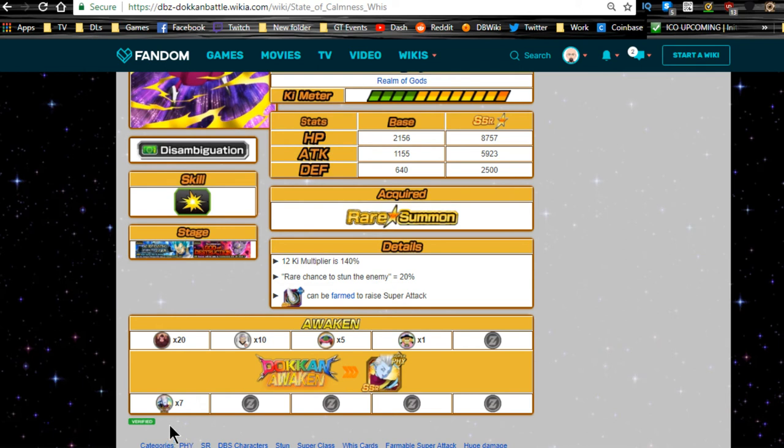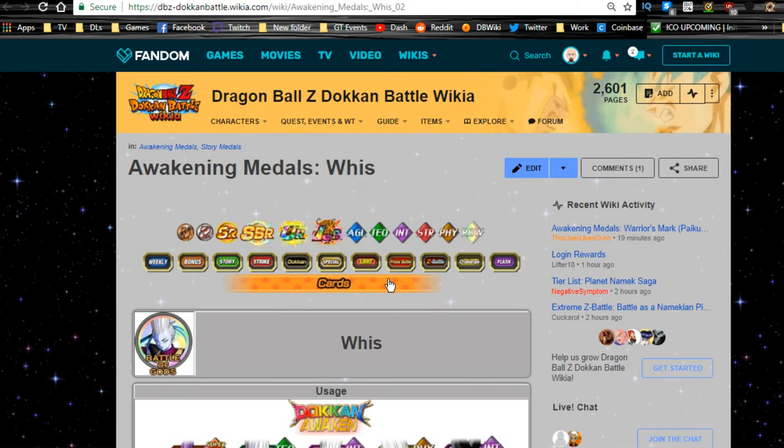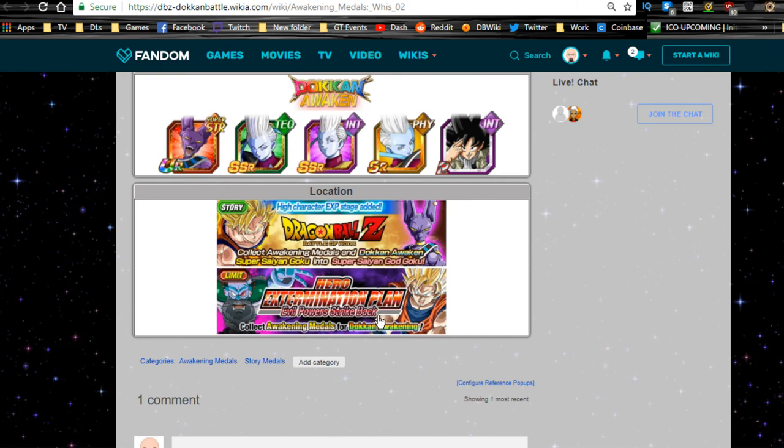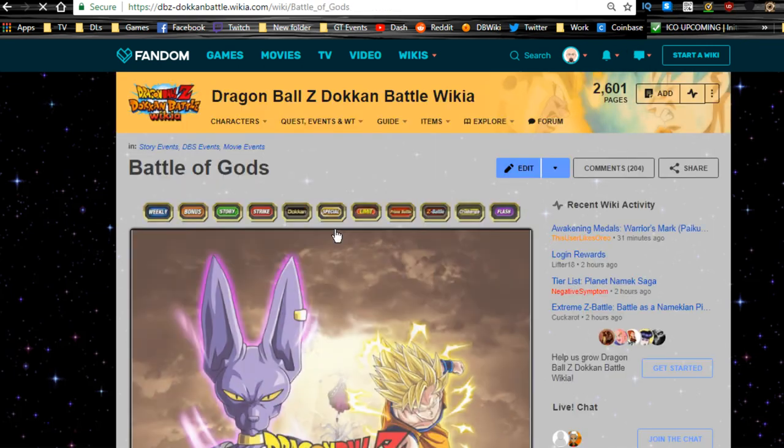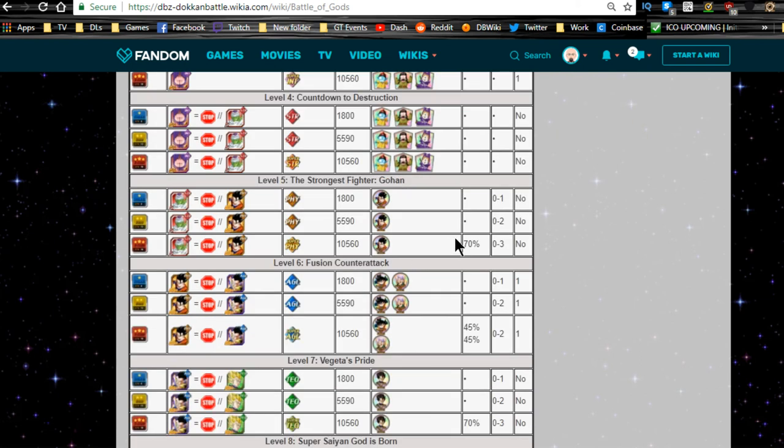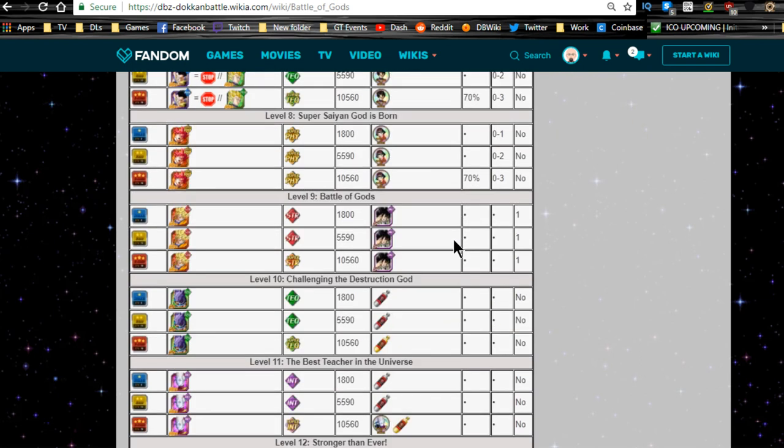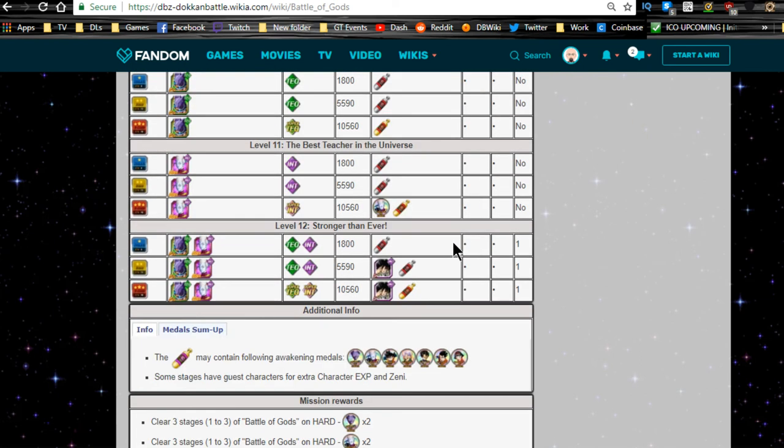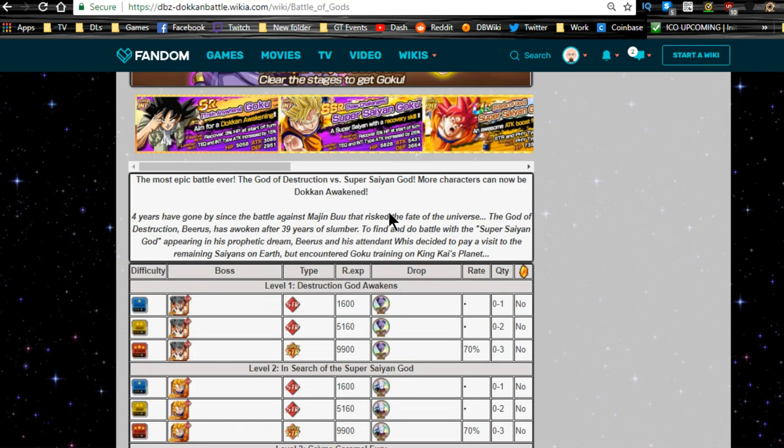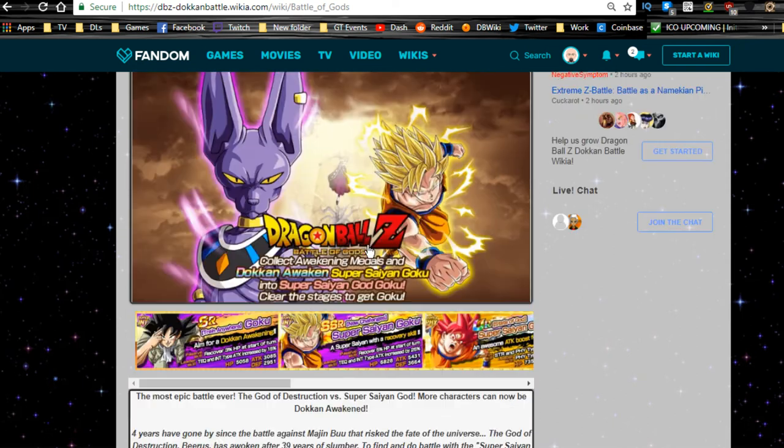He Dokkan Awakens with seven Whis medals from Battle of Gods event. You can get them either from the Evil Power Strike Back event, which I don't really recommend doing, it has a low drop rate. Or you go over here to the Battle of Gods event when it becomes available, from level 11, the Best Teacher in the Universe. If you want to do all five of them, you're going to have to get 35 of them. It only drops like one to two medals at a time.